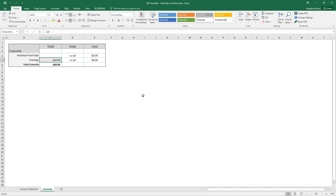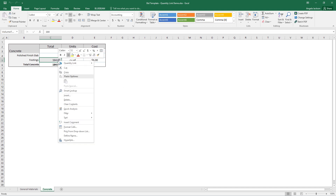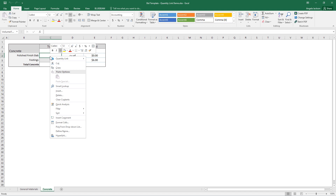Once you've created your first link, right-clicking and selecting Quantity Link will yield additional options for your links. On a linked cell, you can edit the selection criteria of the link or delete it. On a non-linked cell, you still have the option to create a new link.